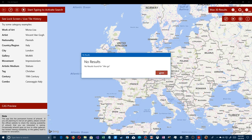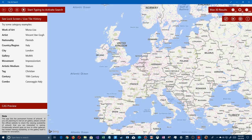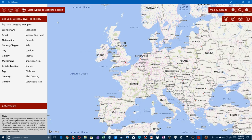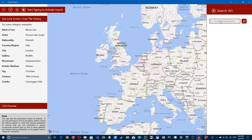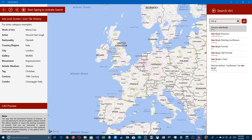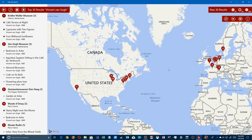If you do a partial search it shows Van Gogh, a museum, his paintings — Sunflowers, self-portrait — but if you click Search directly, you get no results. The way it actually works is: start typing, wait for suggestions to appear, then click on one. For example, type 'Vincent van Gogh' and it brings up your top 30 results listed by location.